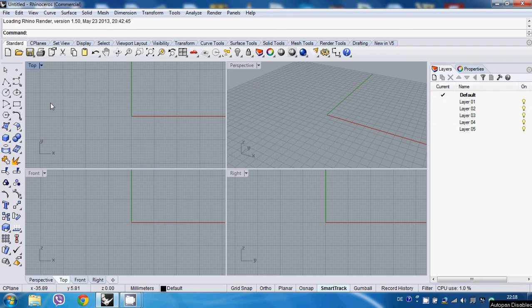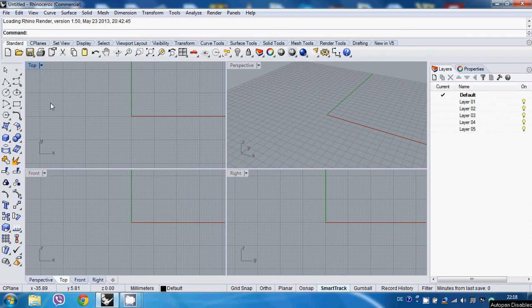Hi, welcome to the second video on how to set up professional Rhino environment, how to set up Rhino interface.